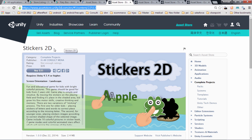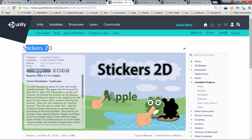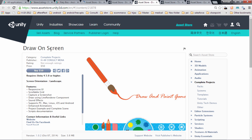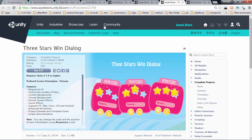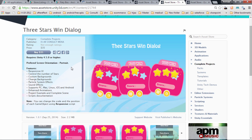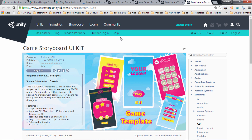With this course you're also going to get Stickers 2D, which is about $35 on Unity Asset Store. You'll also get Draw and Screen, which is about $50, and the three stars winning dialog, which is about $35. And you'll get the Game Storyboard UI Kit, which is about $75 on Unity Asset Store.